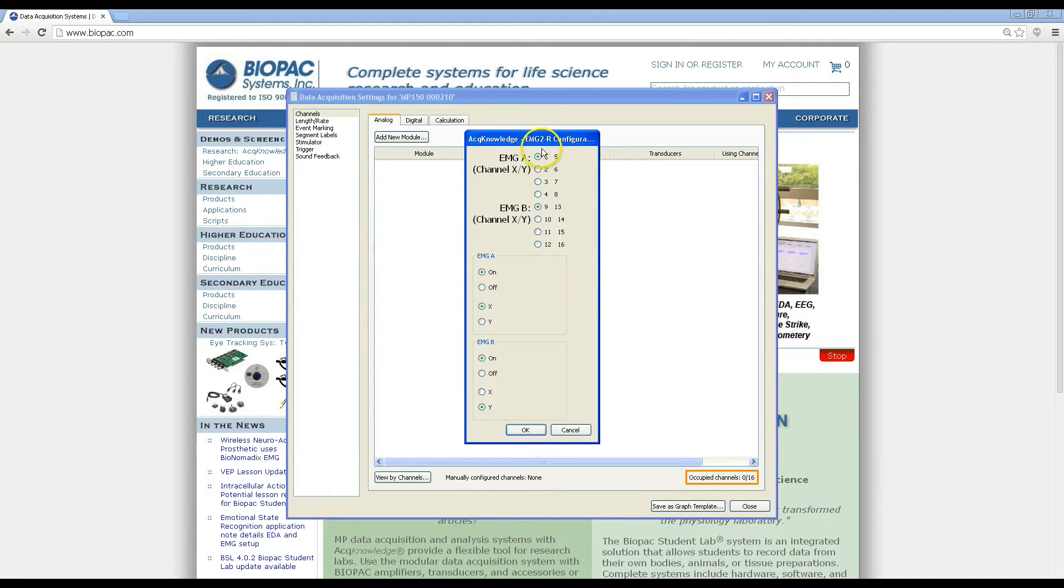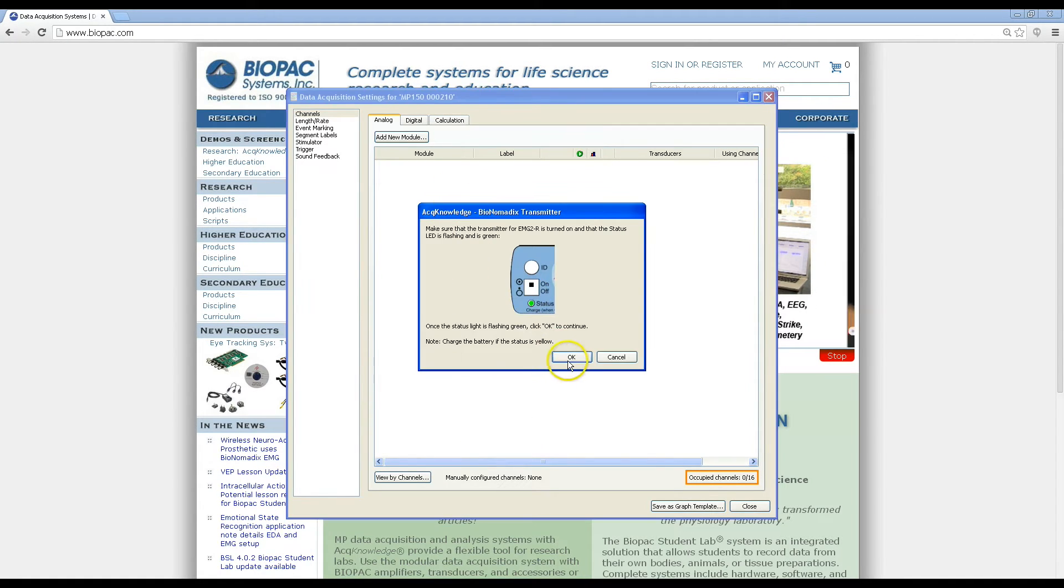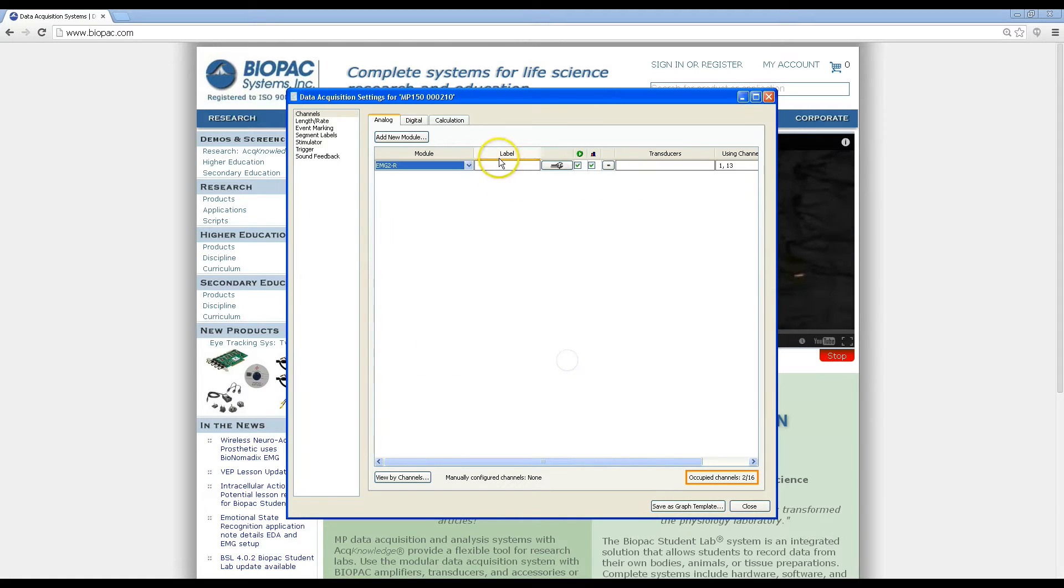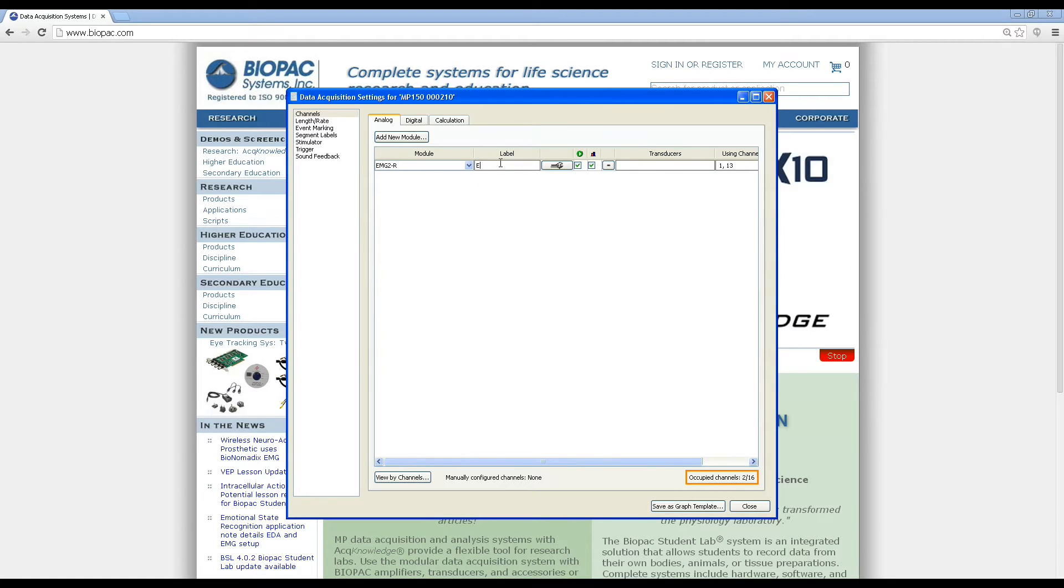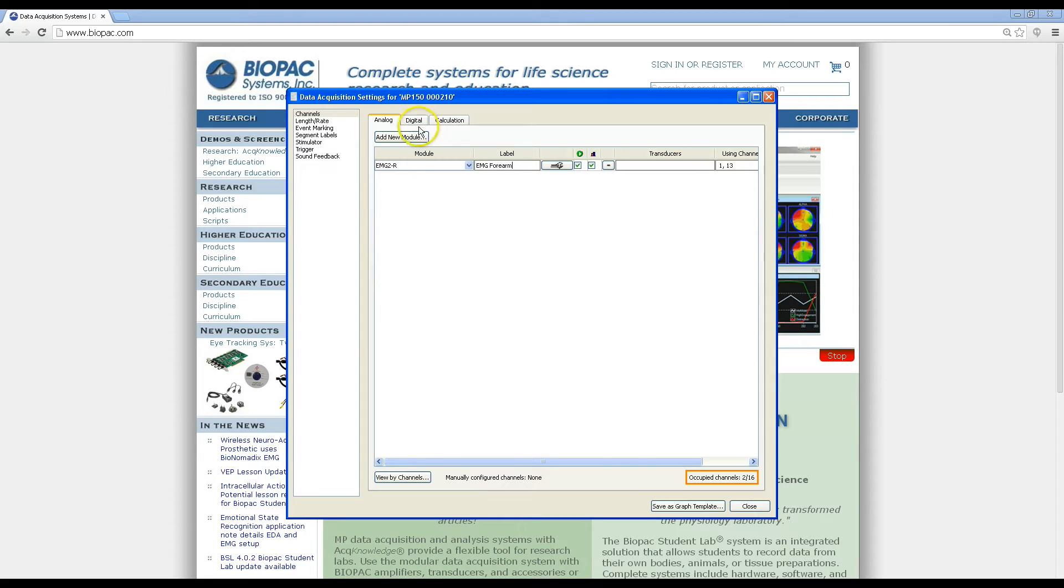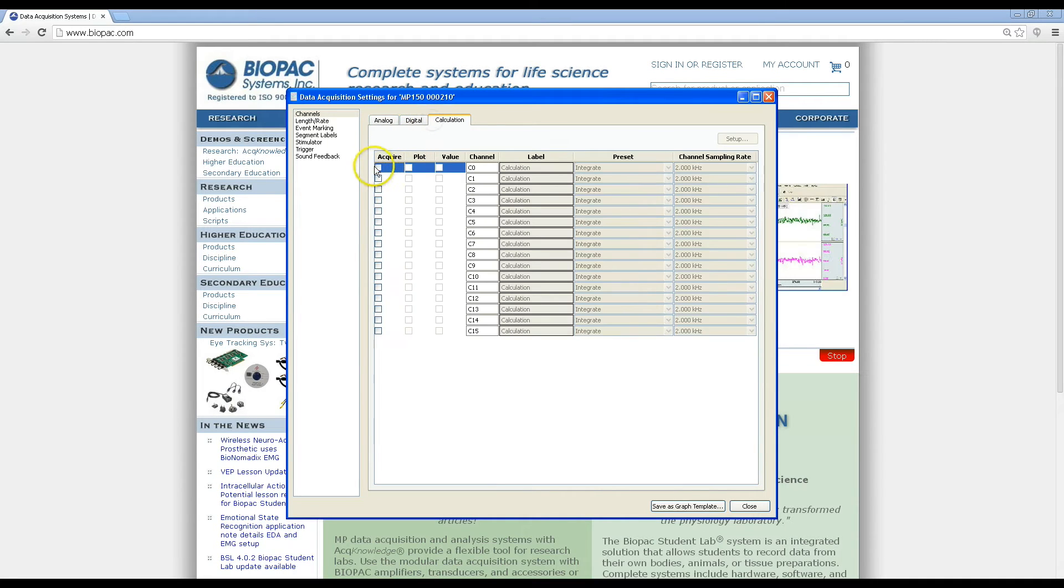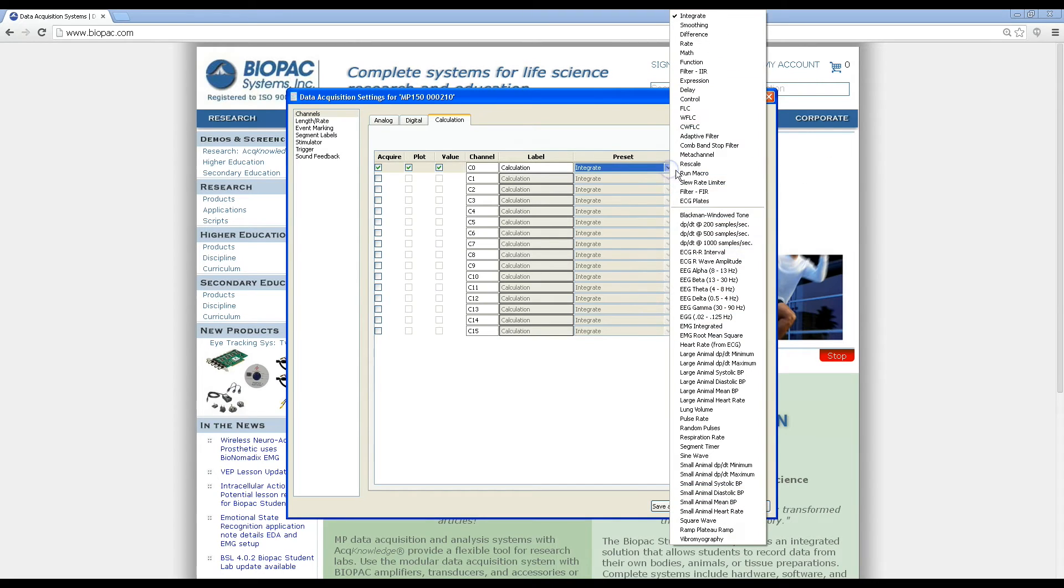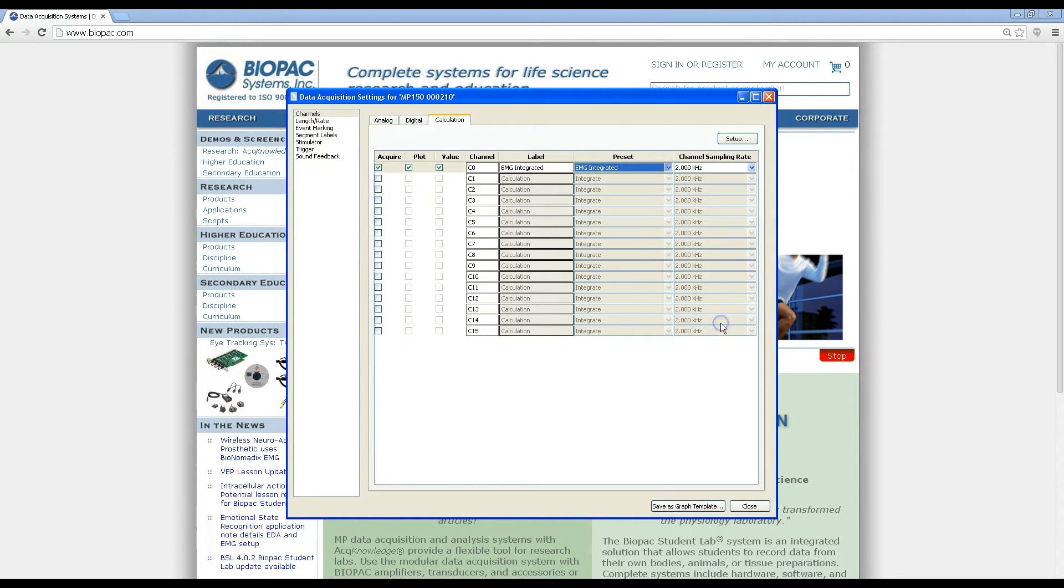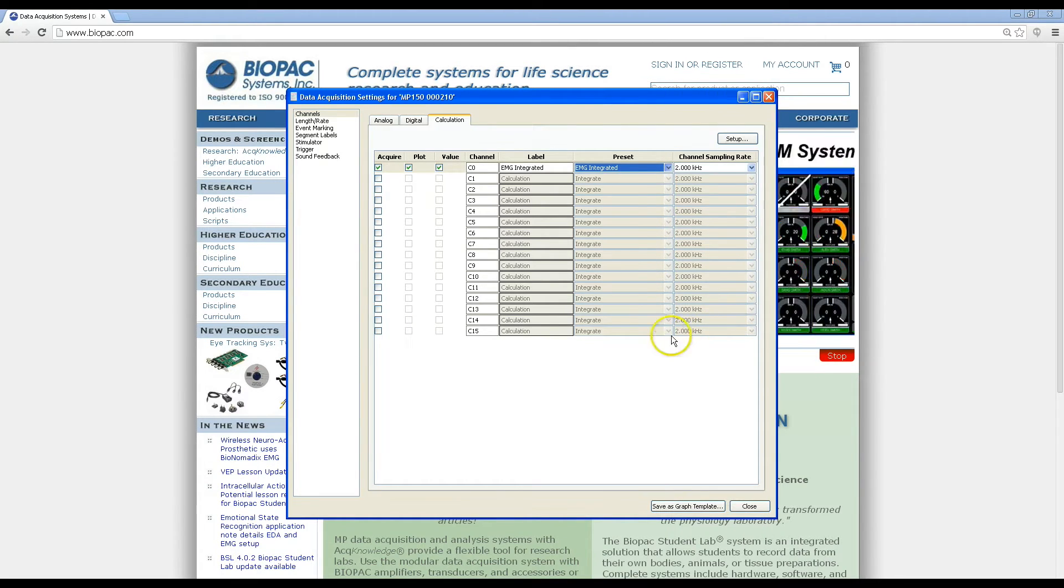From here, you can add the modules for the hardware channels you would like, enter in any labels, and then you can go in and set up any of your calculation channels. This new dialog box allows you to move through all the steps of the setup without going through separate windows.